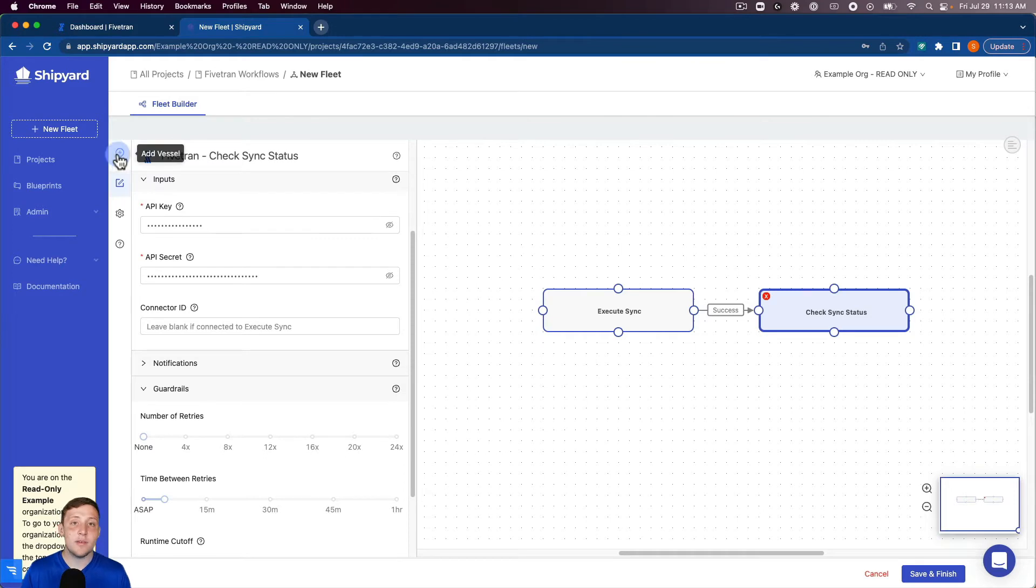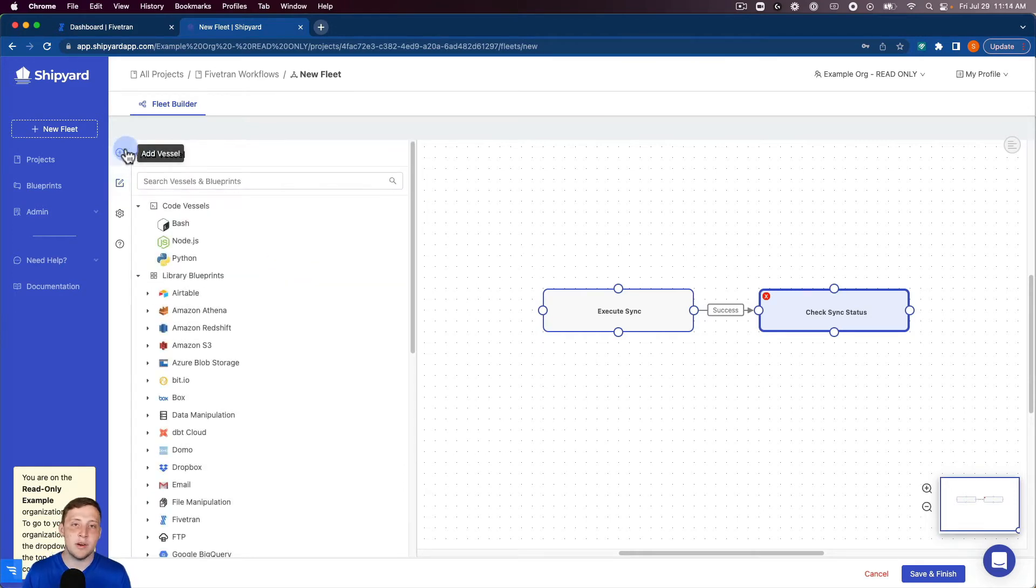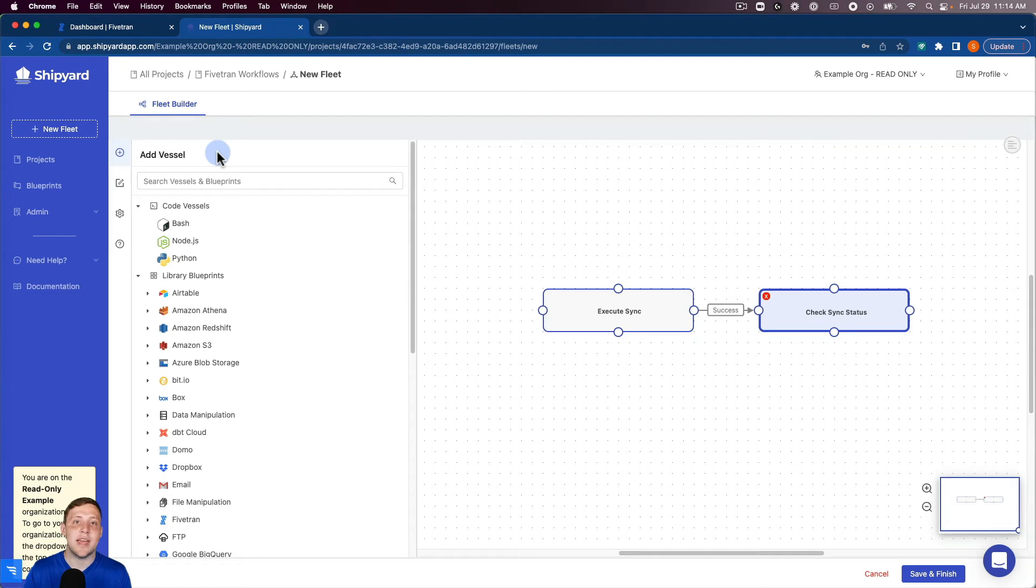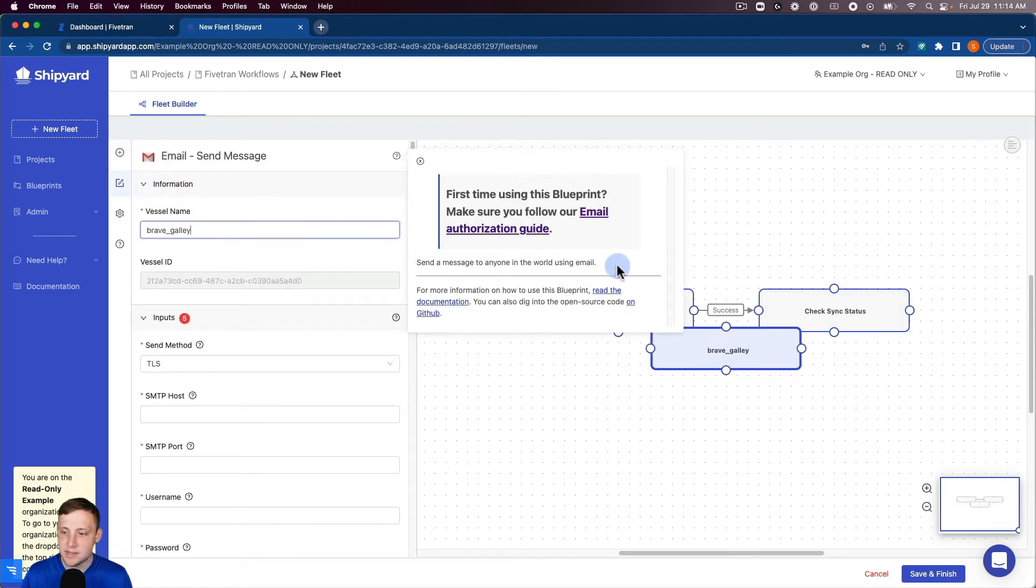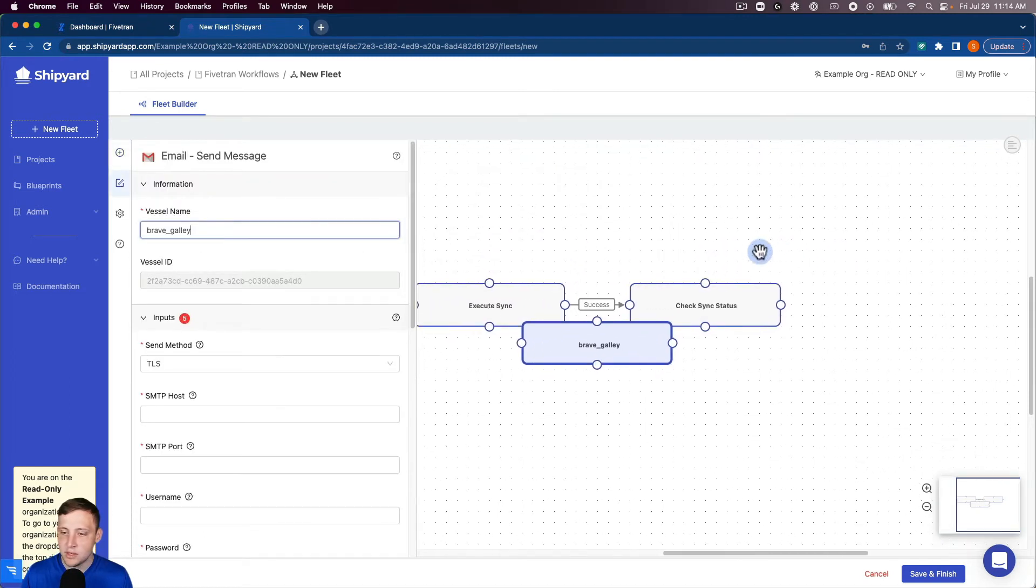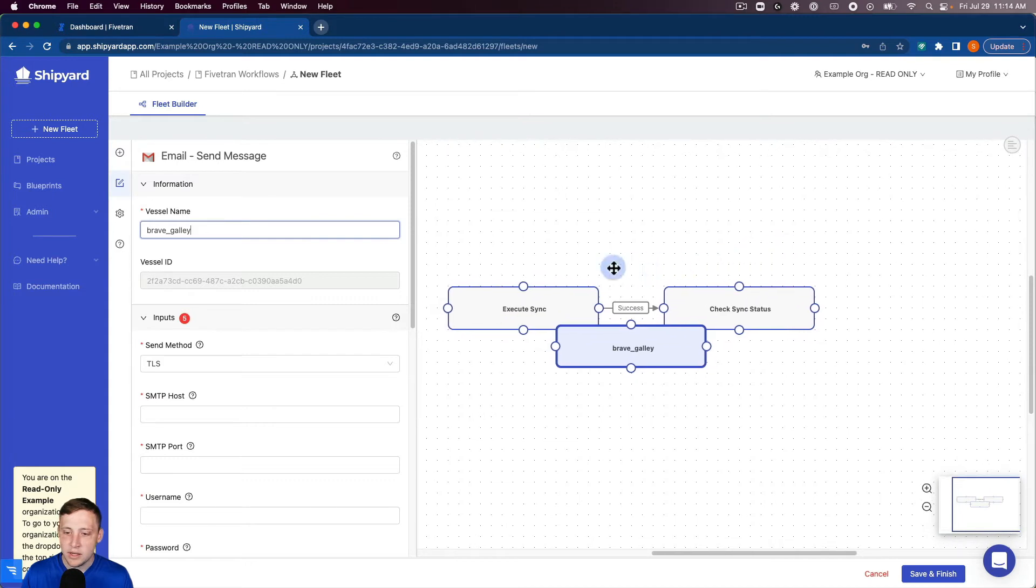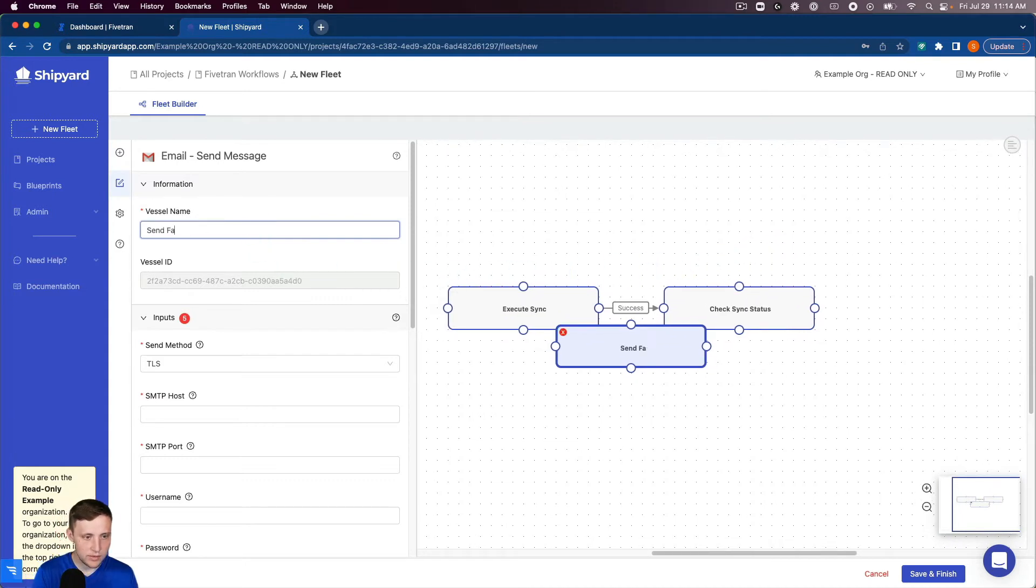Now that our Fivetran process is complete we want to set up our email vessel here to send a vessel in case of a failure. I'm gonna search for an email vessel so I'm gonna send a message. We can call this and fill your message.